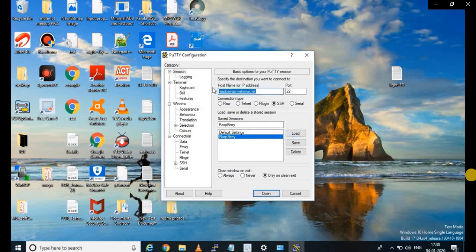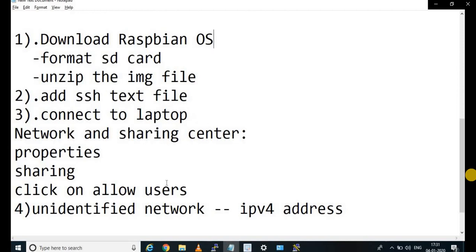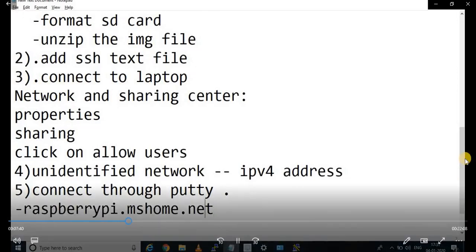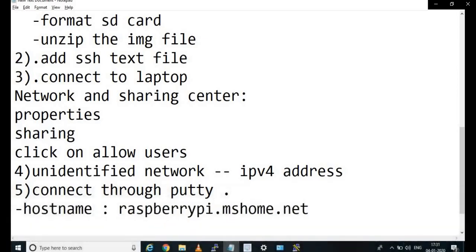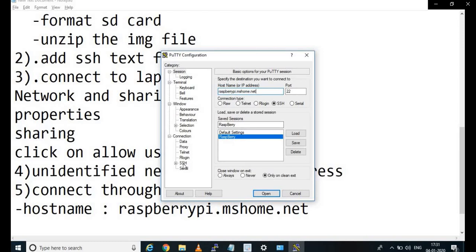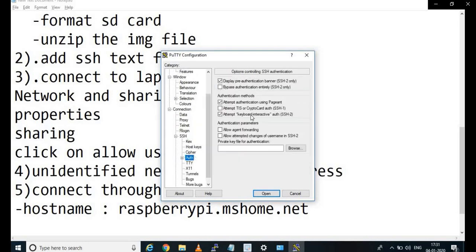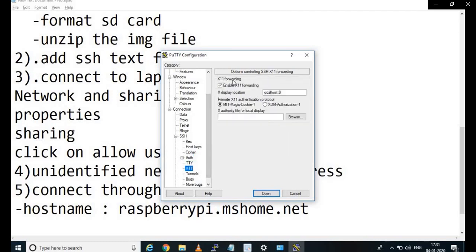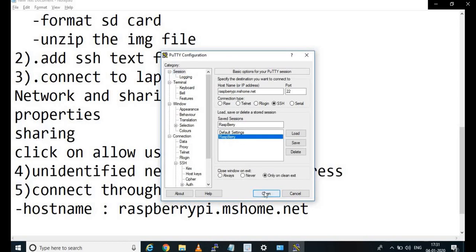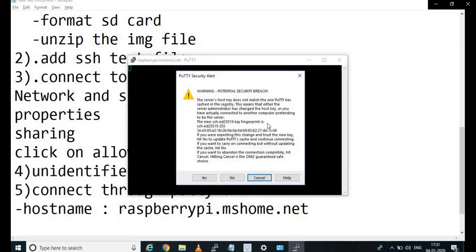To connect via PuTTY to Raspberry Pi: set the host name as raspberrypi.mshome.net and the port is 22. Go to the SSH tab, expand it, go to X11, and make sure that the X11 forwarding options are enabled and checked. Go back to the Session tab, click on Raspberry Pi and open it. You can see a security warning — click Yes.